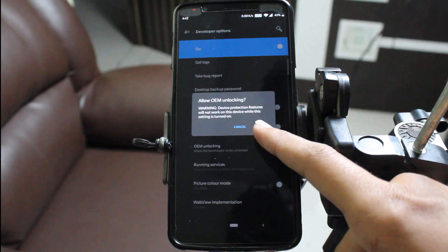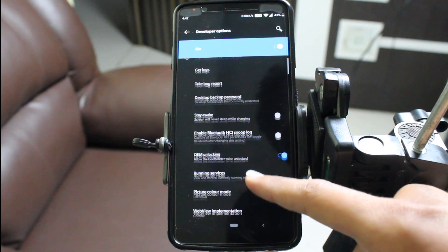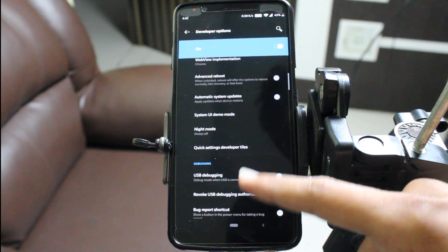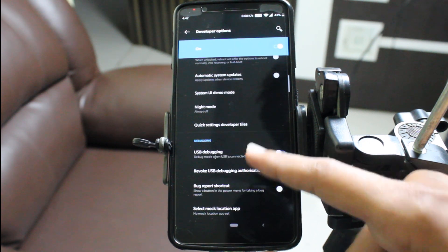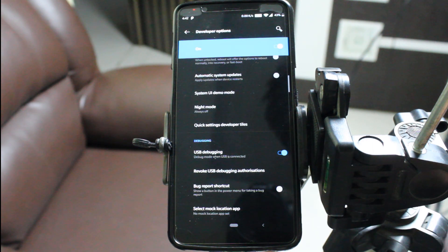The first thing you have to do is enable OEM unlocking and USB debugging from the developer options. Click on the build number seven times to enable developer mode.